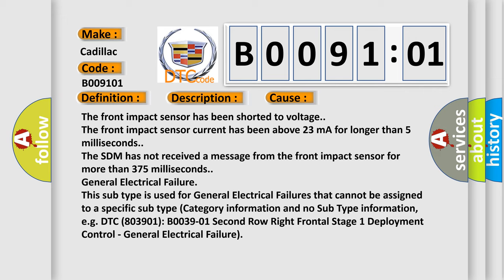General electrical failure. This subtype is used for general electrical failures that cannot be assigned to a specific subtype category information and no subtype information. For example: